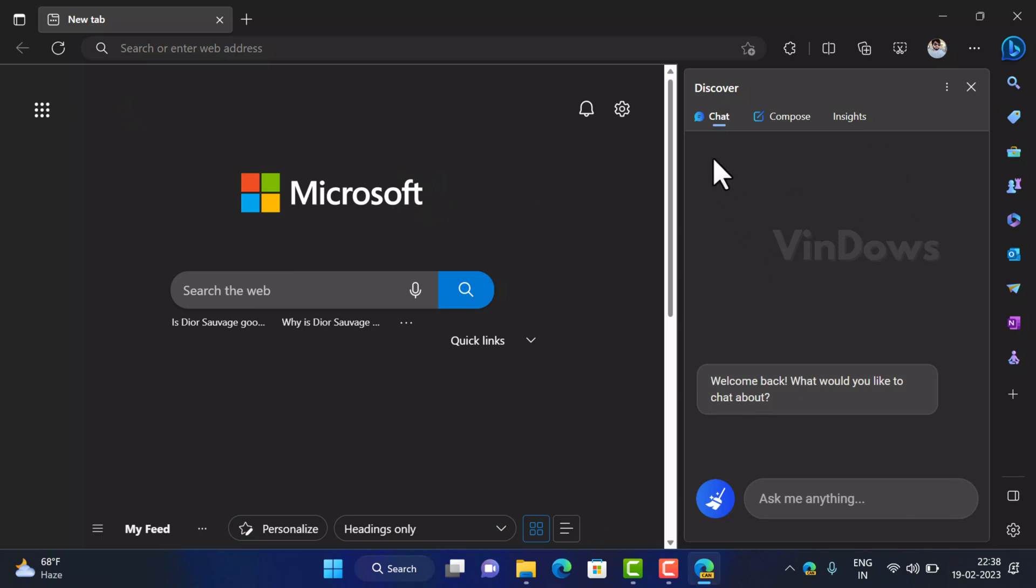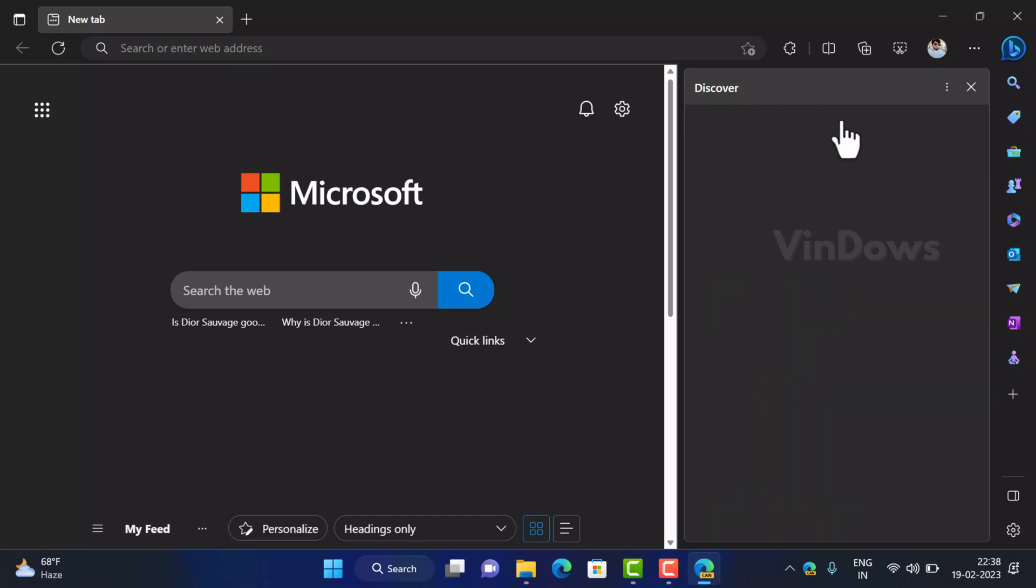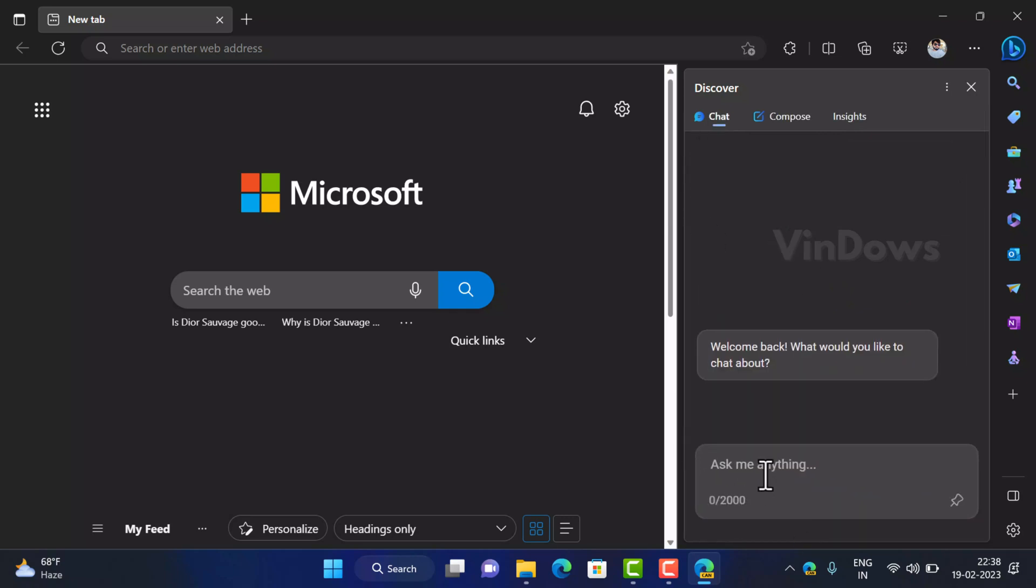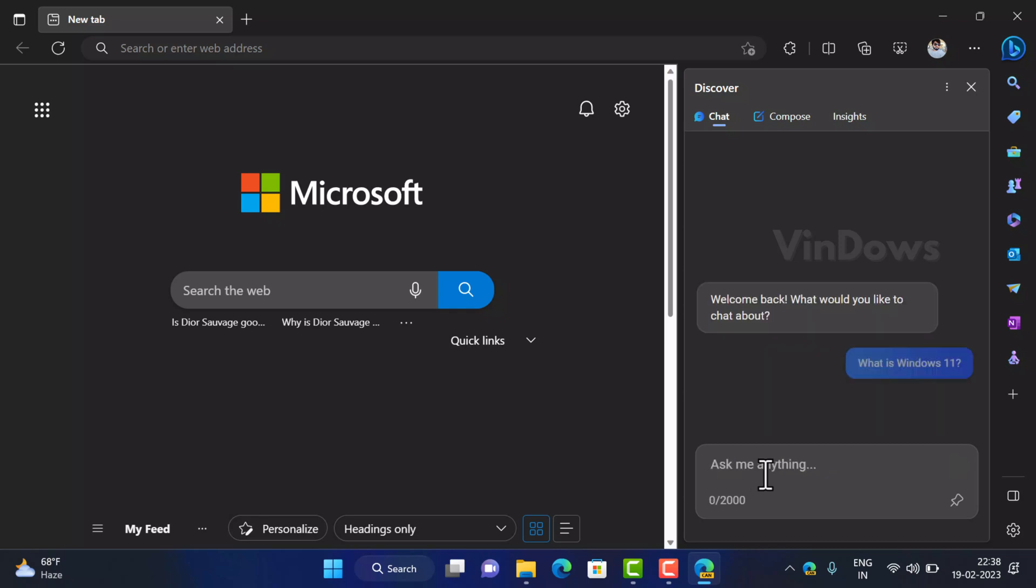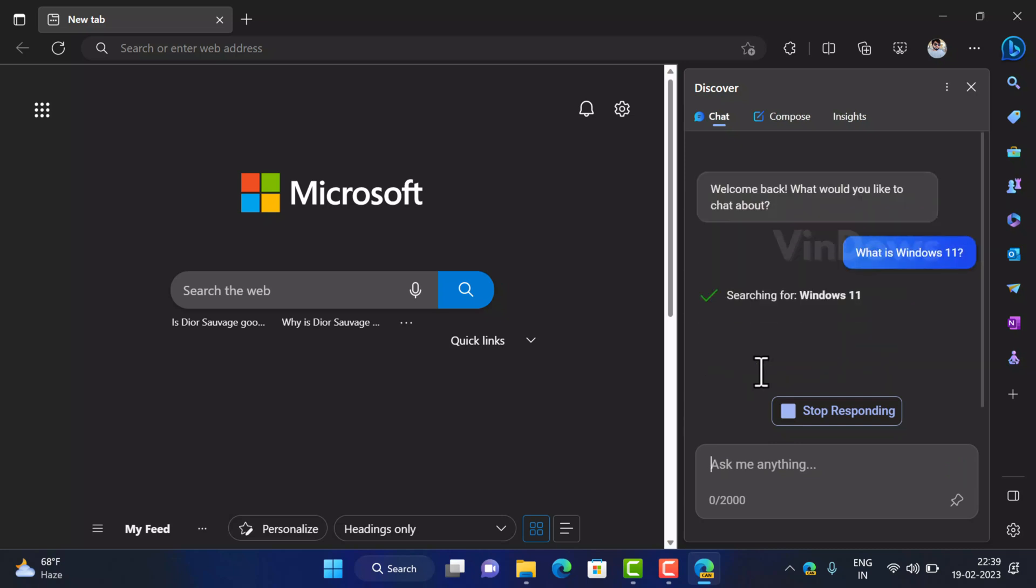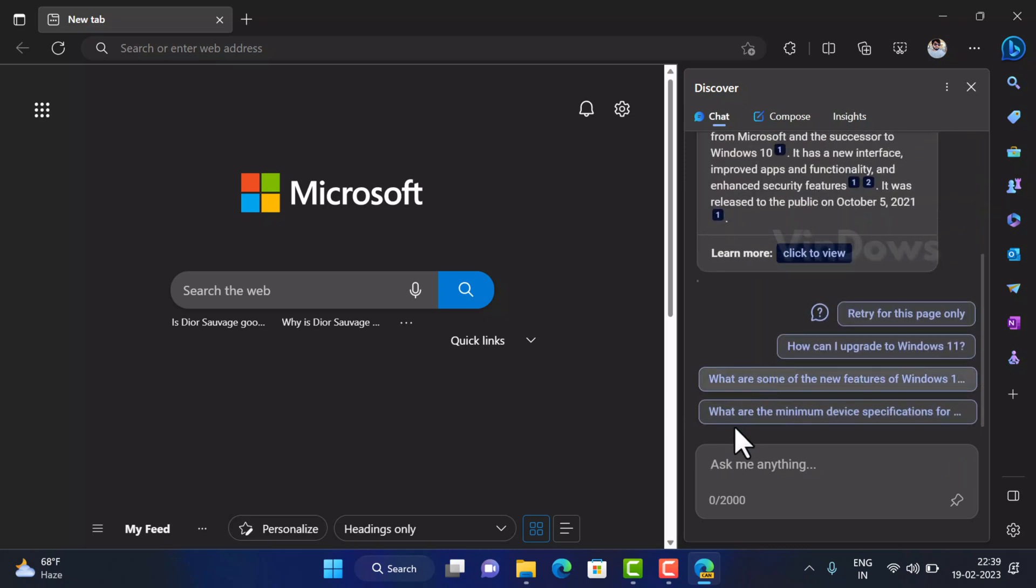In the Discover panel there are three options: Chat, Compose and Insight. Let's learn what these options do. Switching to Chat tab will activate the new Bing chat mode and open the ask me anything panel on the sidebar that appears when you visit bing.com. You can type your queries and get answers right on the sidebar of the Edge browser. For example, let's search what is Windows 11 and hit enter and you will get information about it.